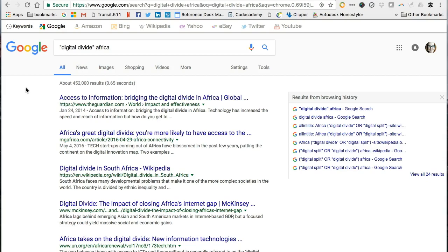Most Boolean search operators work in Google too. The AND operator is automatically added between every word you type, so our search statement is really digital divide AND Africa. The AND operator narrows your results. If you want to make them broader and include additional keywords, the OR operator works as well. We can add the synonym digital split to our search because some experts write using that term instead of digital divide.